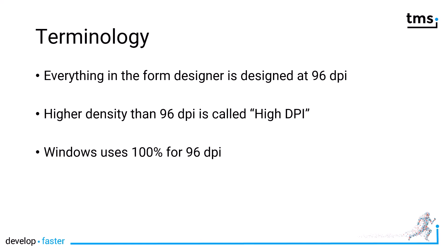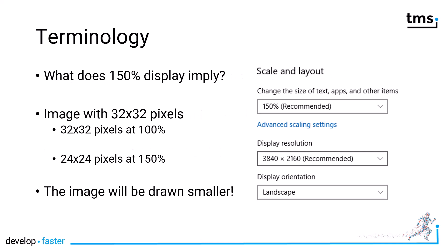Everything in the Delphi form designer is designed at 96 DPI. That is your base, what Windows considers 100 percent. Anything that has higher density than 96 DPI is called high DPI. If you go out and buy a Surface tablet today, it will most likely have a much higher density than 96 DPI. You can see this easily if you open up the properties of your display. In the scale and layout, you might see something like 150 percent recommended. On my Surface tablet, it even says 200 percent recommended.